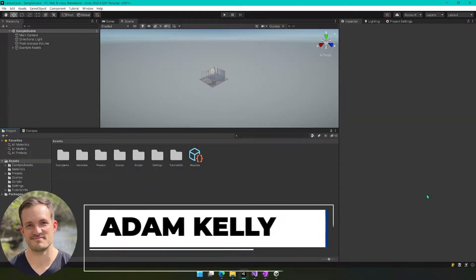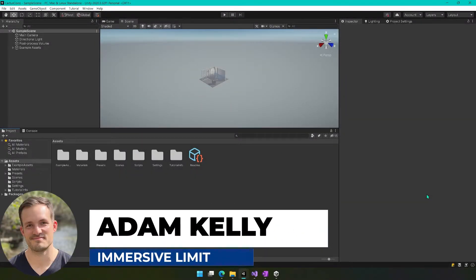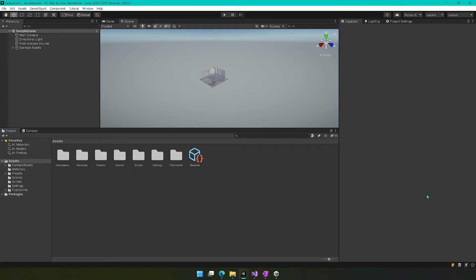Hey everyone, this is Adam Kelly. This video is part of the Unity Coin Collecting Platformer series. If you haven't been following along, you can find a link to the playlist in the description. Otherwise, open up your project and we will jump back in.